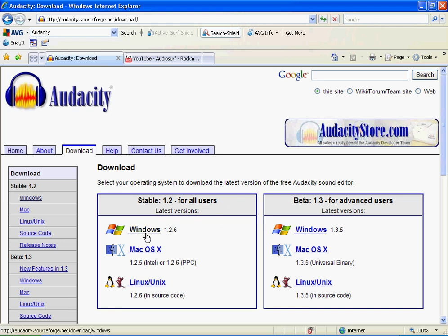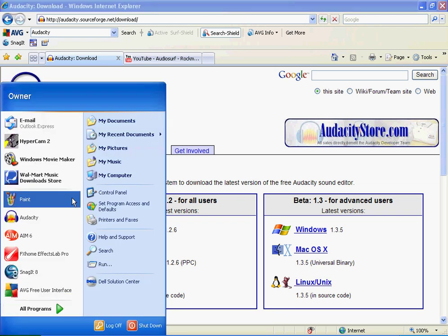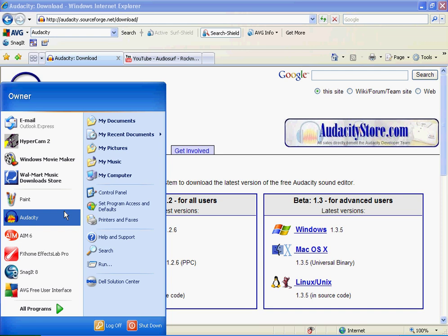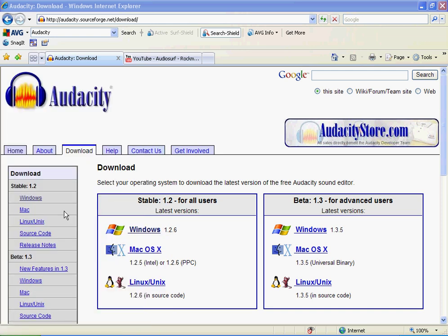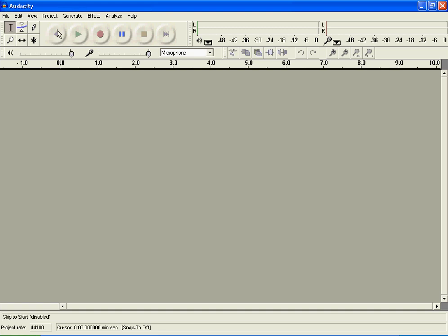If you have Windows, press on Windows here, and if you have a Mac, press on Mac. I don't really know what those are. And then once you download it or install it or whatever, it'll be in your desktop or the Start thing.